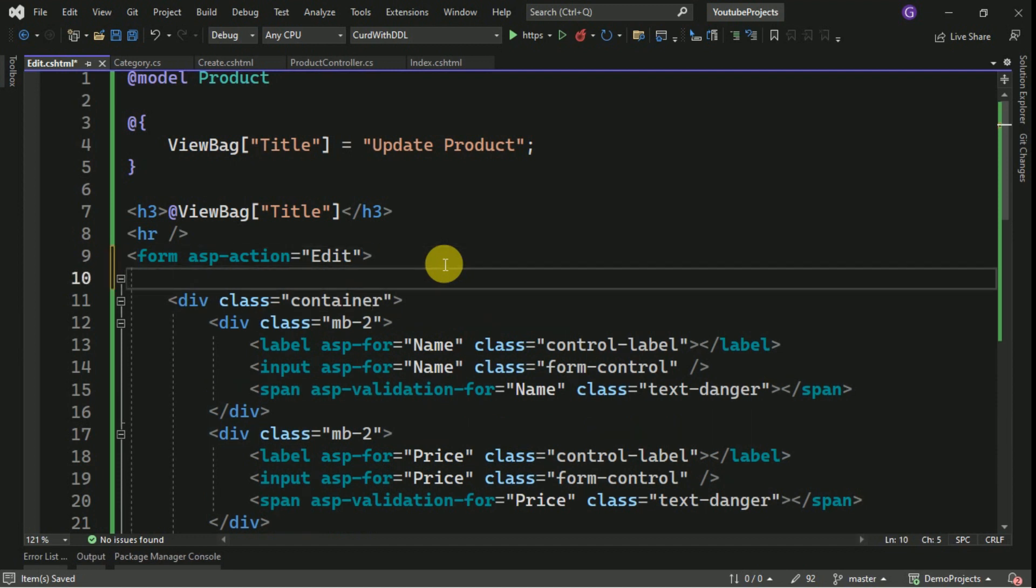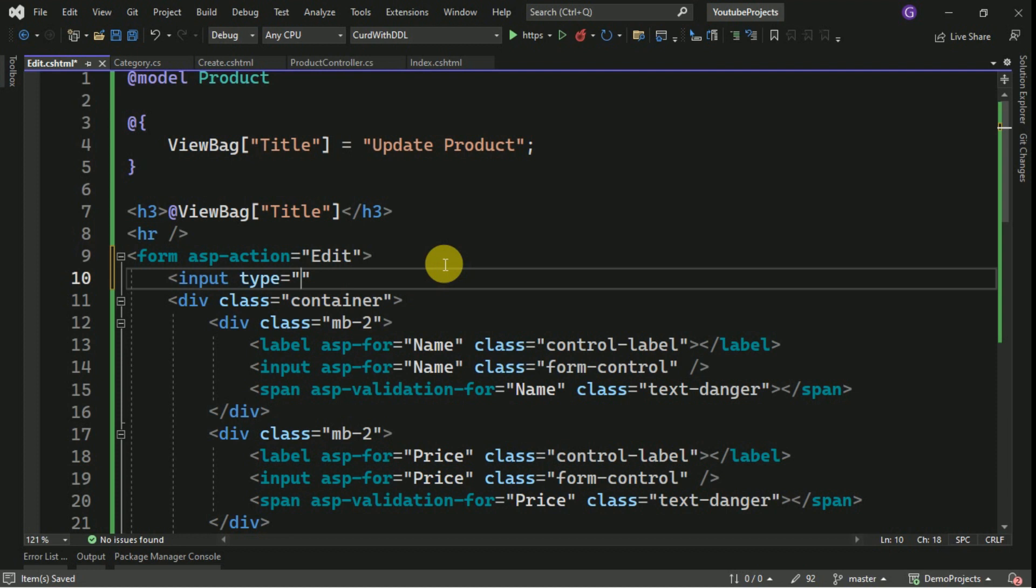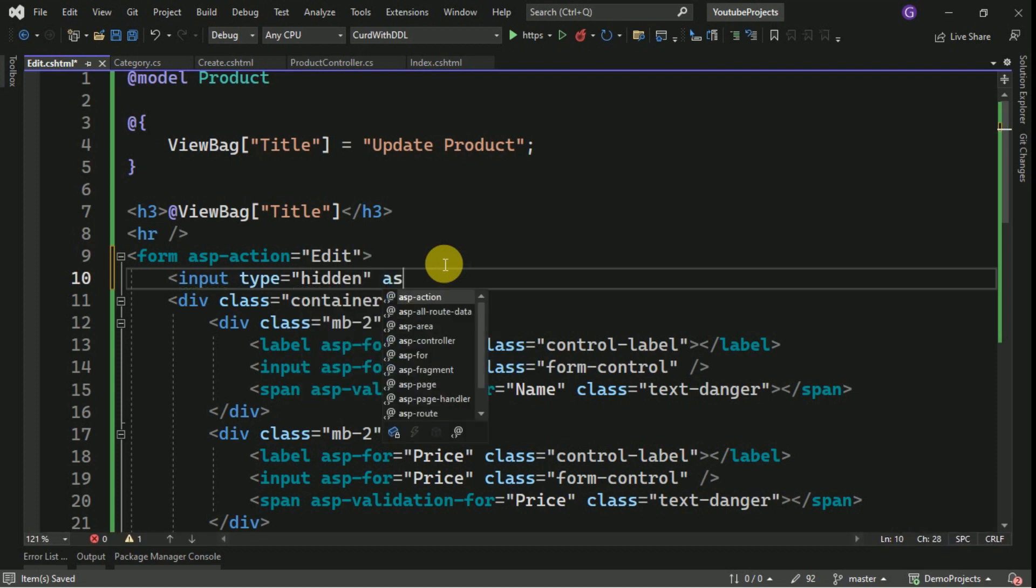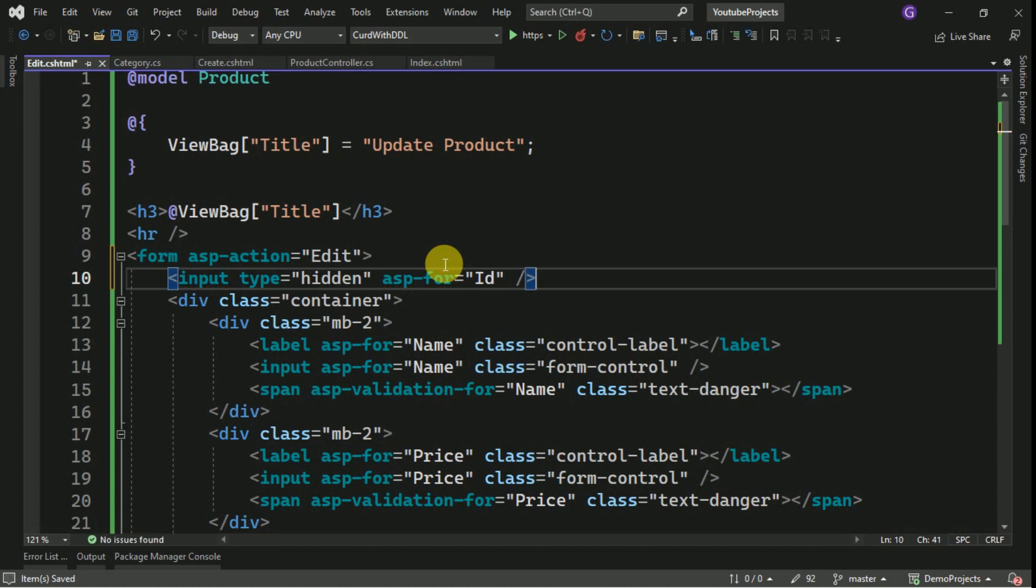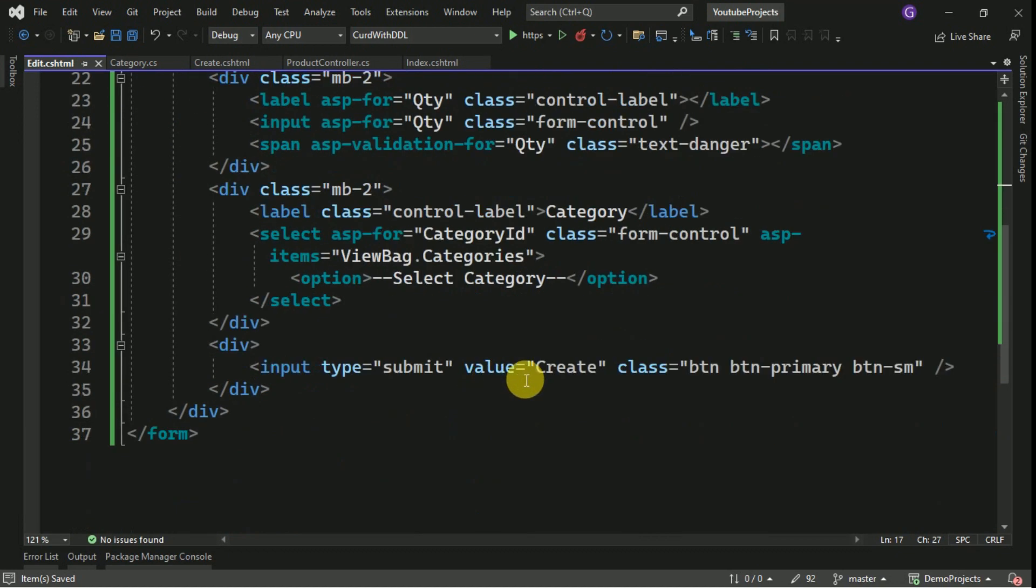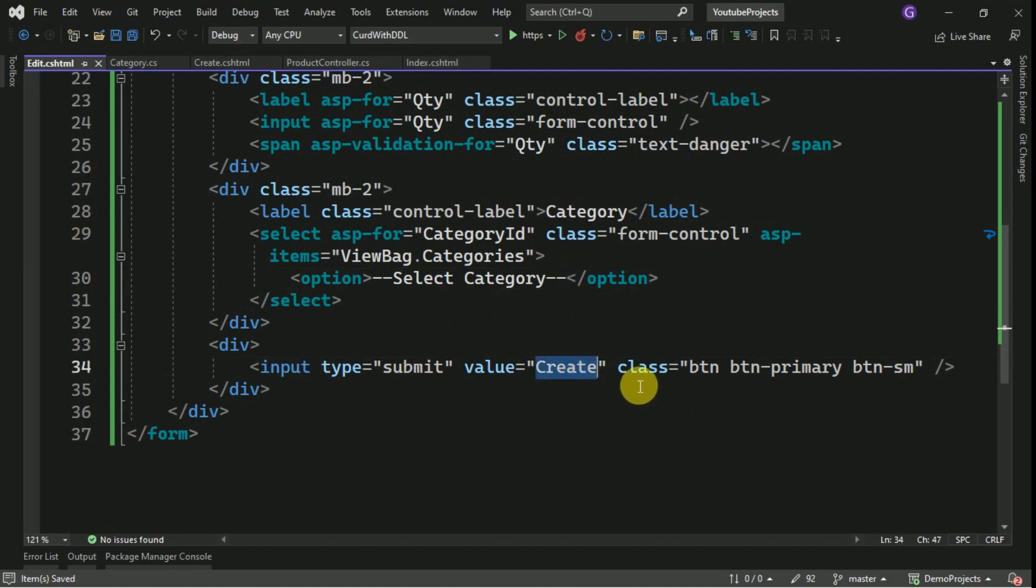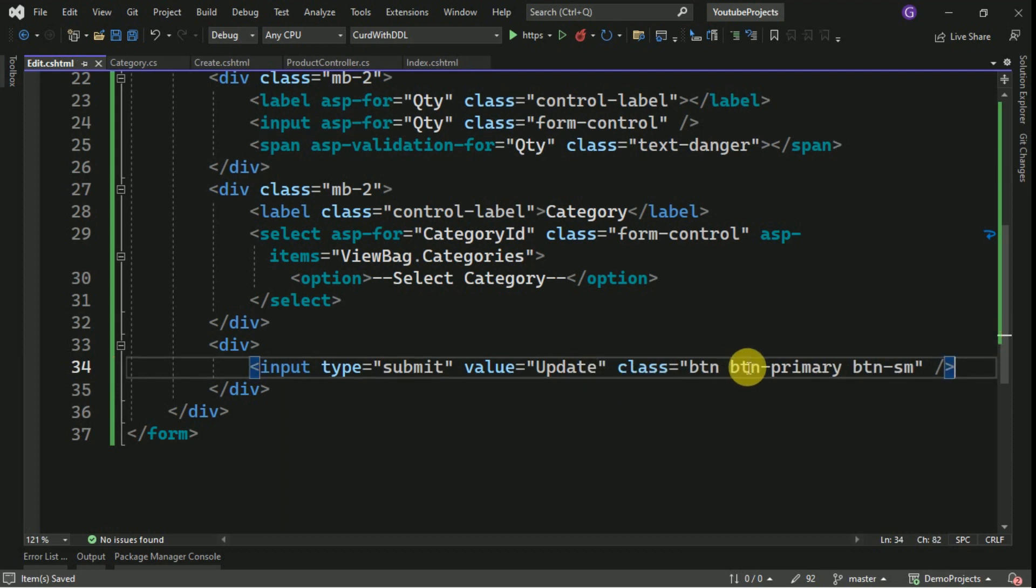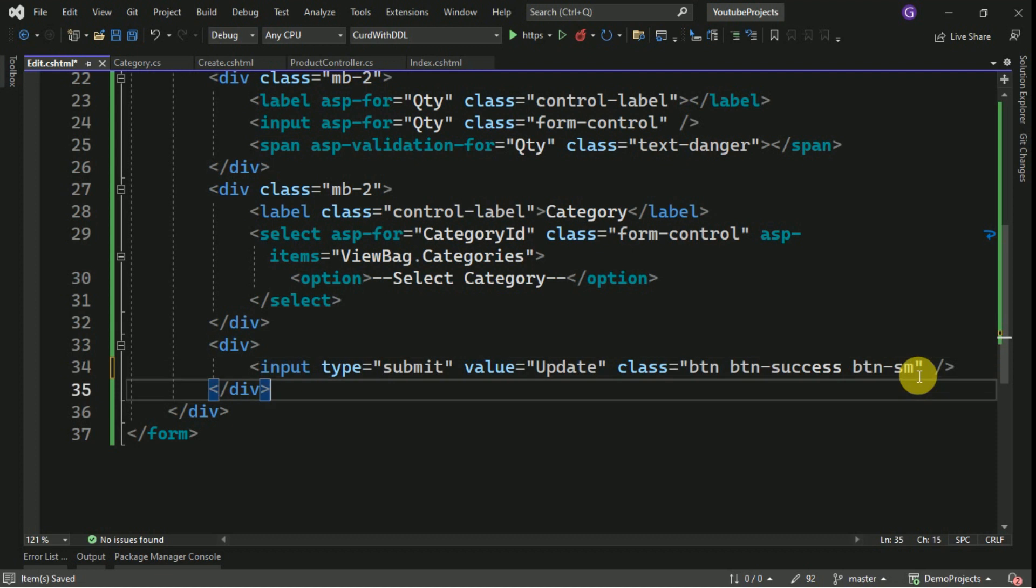Here I am going to add one hidden field to store the primary key, that is ID. Input type will be hidden. So rest all the things will be same and here instead of Create we have to make it as Update. And these styles I will change it as success.